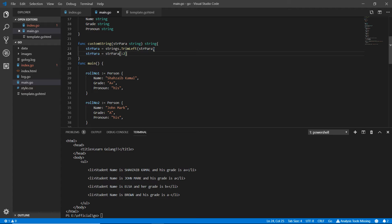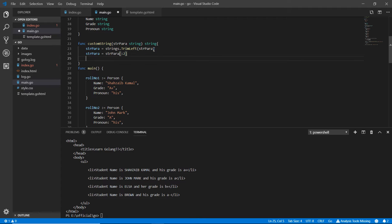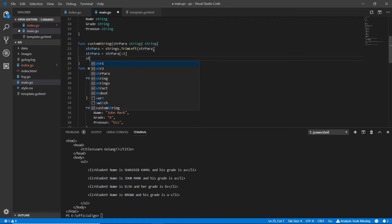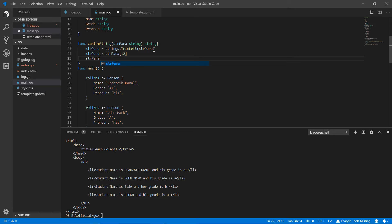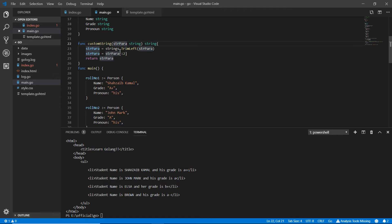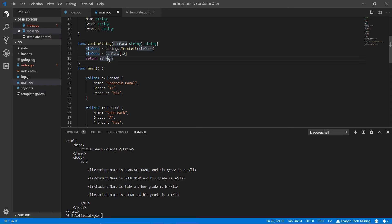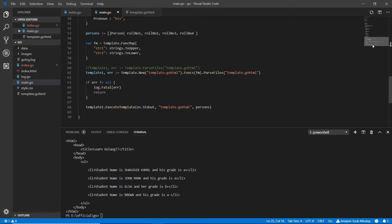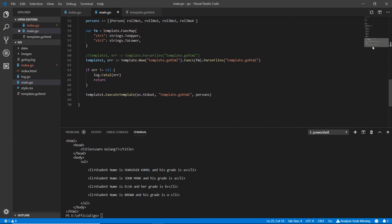And then what we are returning, we are returning the str para. Now after the conversion and everything we are returning the same thing. It's a variable we received, but then we've updated it and we are now returning something which is an updated form. We did it and now we are going here to the funk map.